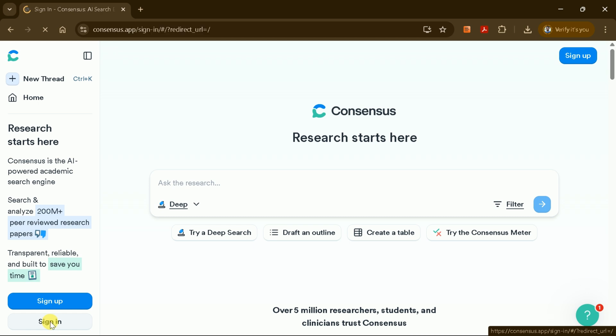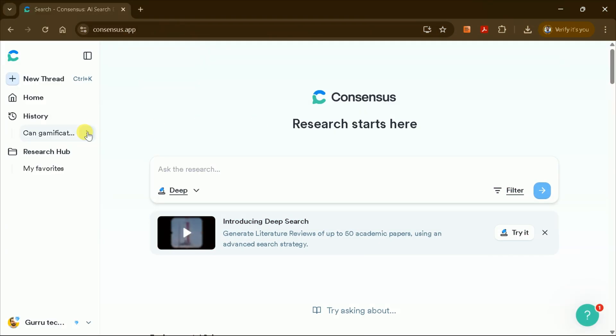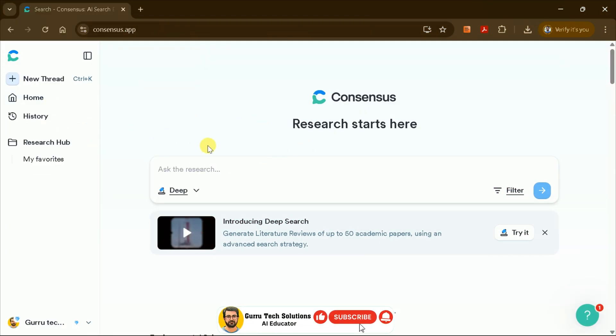To get started, log in with your credentials. Once you're logged in, you'll see a clean, user-friendly interface.